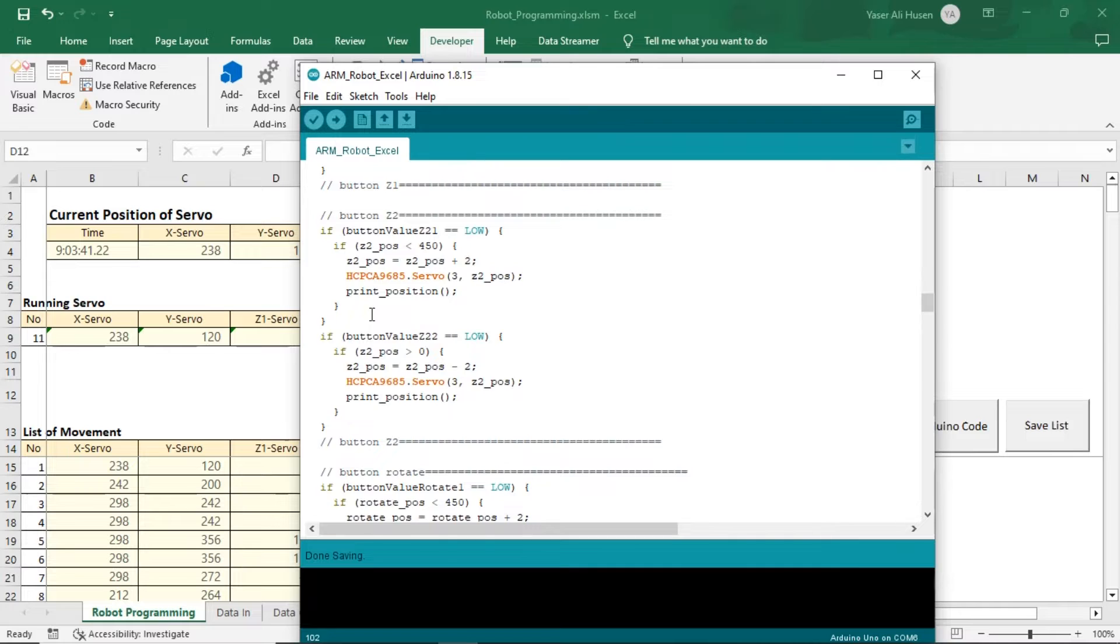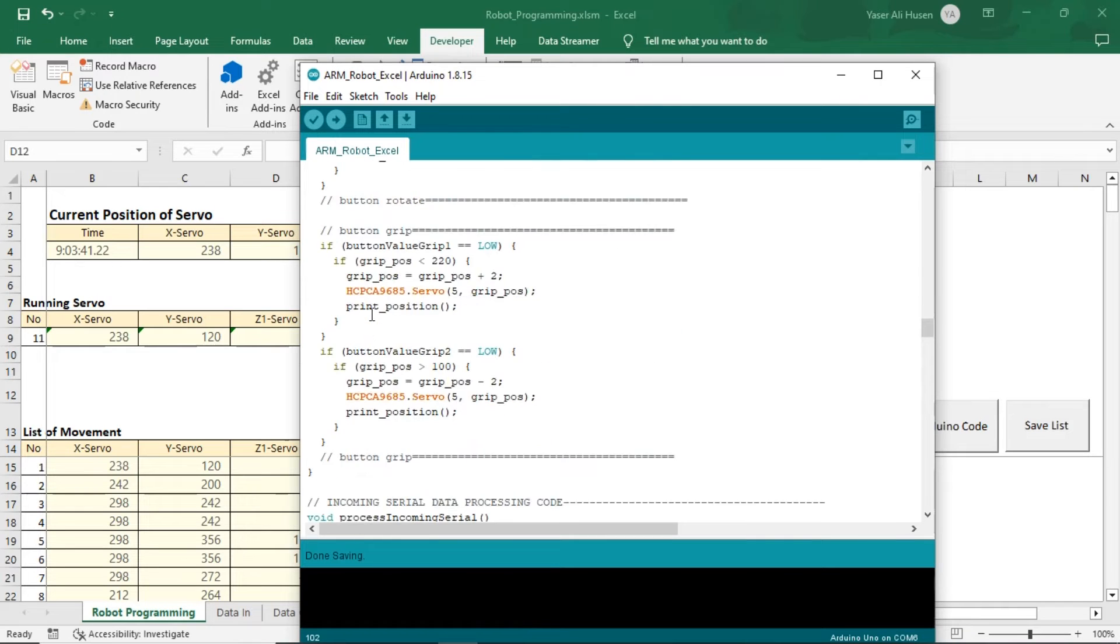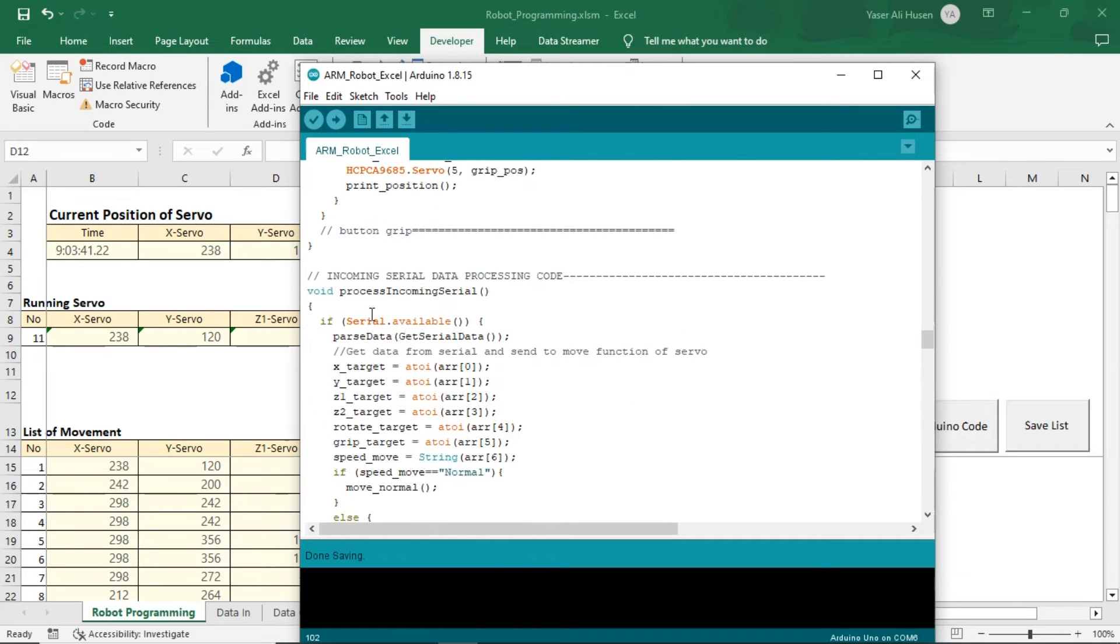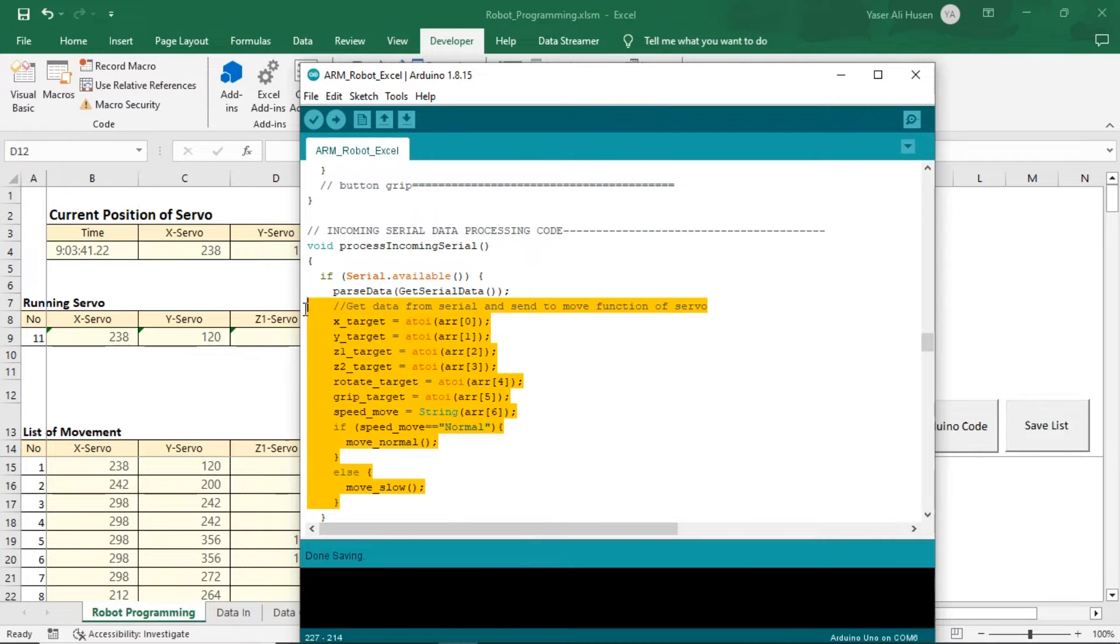The following code is the command to move each servo if a button is pressed. This is the detailed function of process incoming serial, which receives serial data from Excel and adjusts each servo to the received target position.